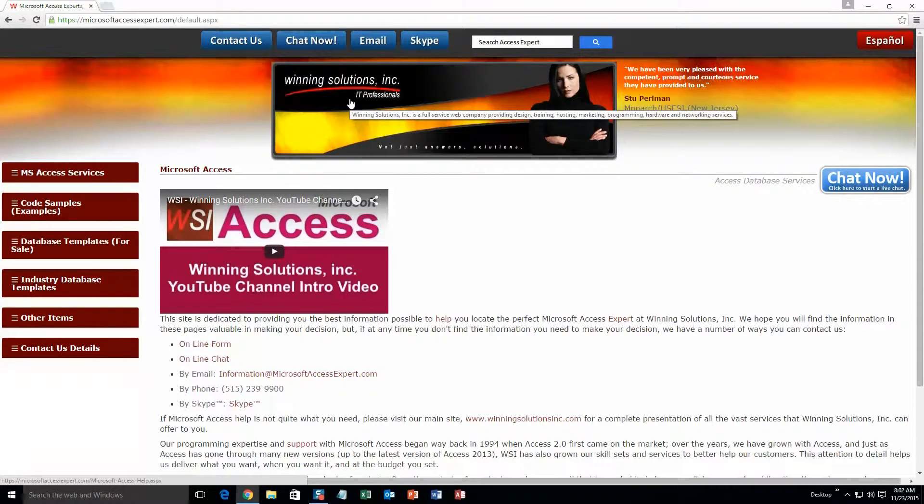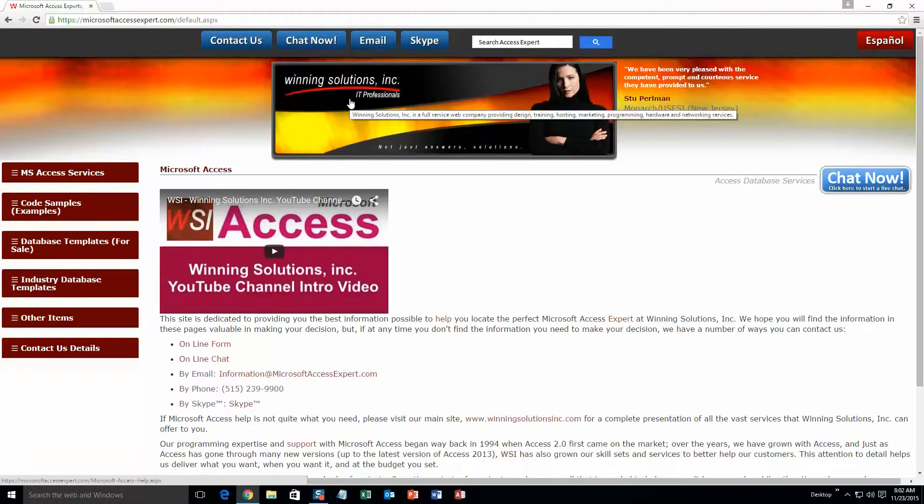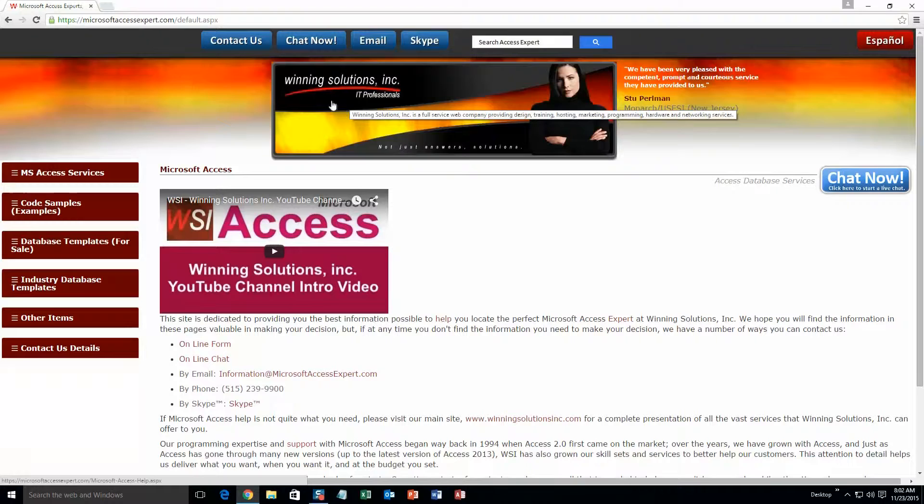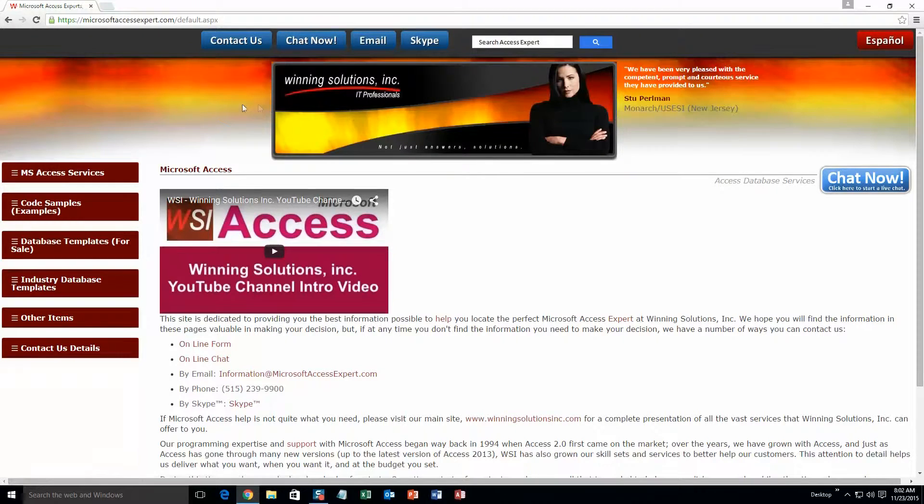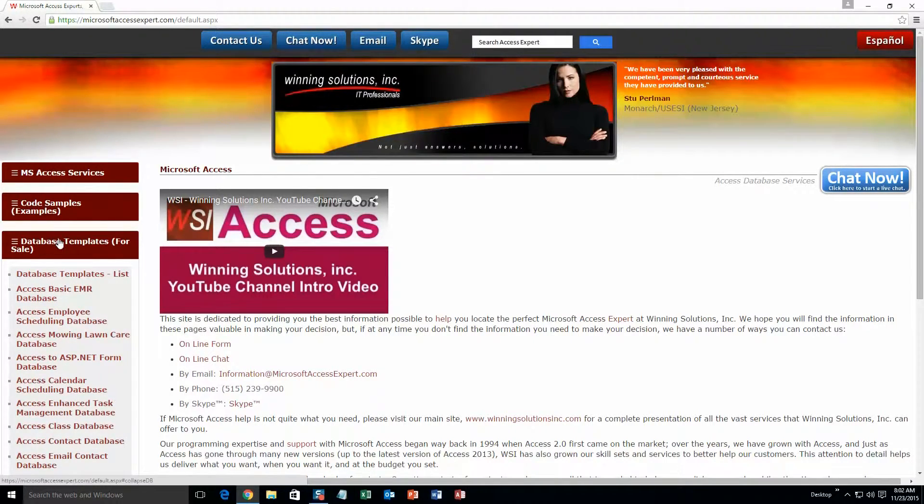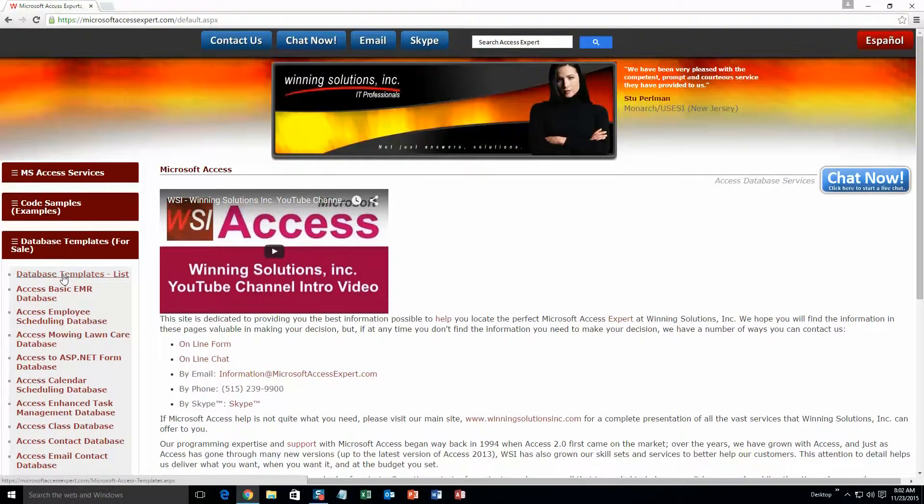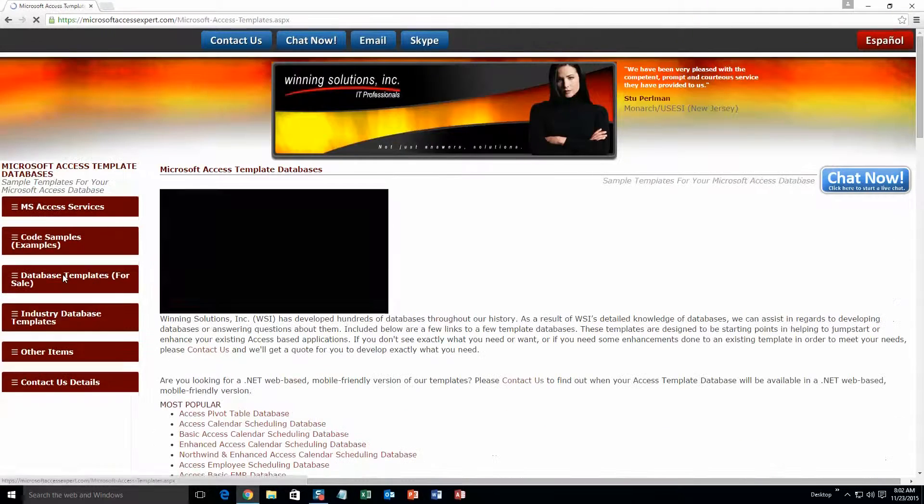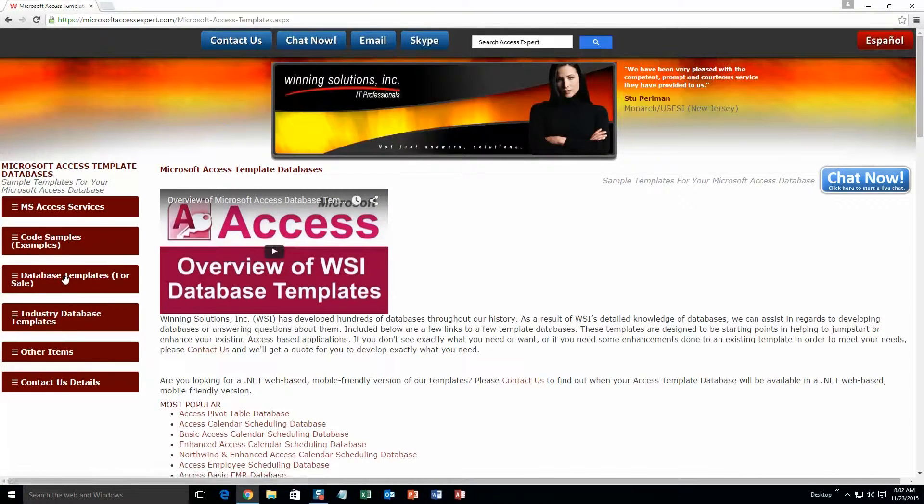On the top of our website, there is going to be a toolbar with all the various ways that you can contact Winning Solutions, Inc. You are going to want to click on the sidebar button on the left side of our homepage that is labeled database templates for sale. A sub list then opens up and you need to select the database templates list button to view the list of all of our templates that we offer.